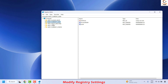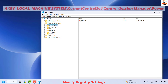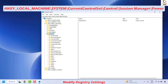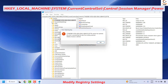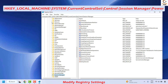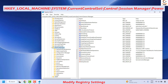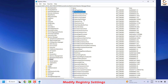Once Registry Editor is open, locate HKEY_LOCAL_MACHINE and expand it, then expand System, then CurrentControlSet, then Control. Under Control, locate Session Manager — it will be in alphabetical order. Expand Session Manager and locate the Power key. Inside Power, find the entry called HiberBootEnabled and make sure its value is set to 0. If it is set to 1, you will need to change it to 0.